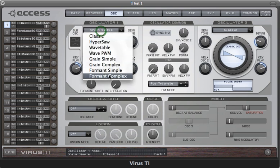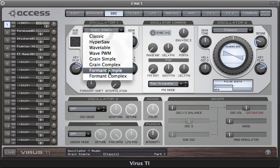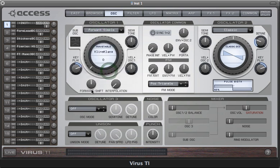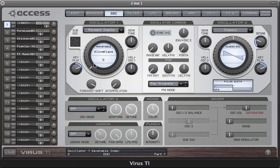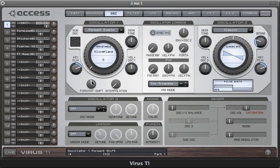In the formant simple oscillators you can clearly hear the static formants still. The sound isn't quite as rich or as biting as the formant complex oscillator, but there are some advantages. Even at the most extreme settings of formant shift you can still hear a fundamental there, and also they are a lot less taxing on the DSP than the complex oscillators, so you'll achieve a much higher polyphony with the simple modes.